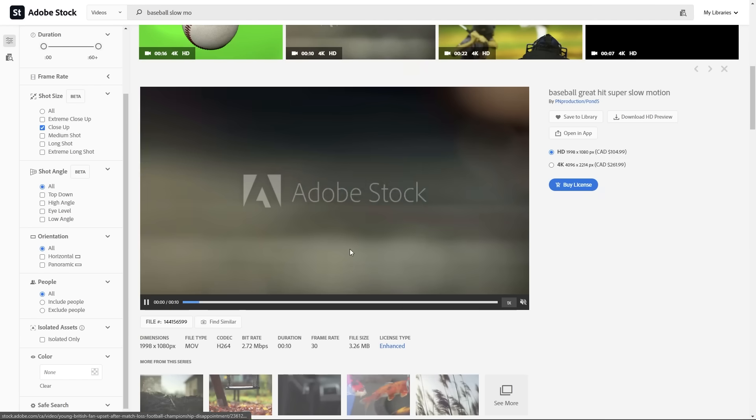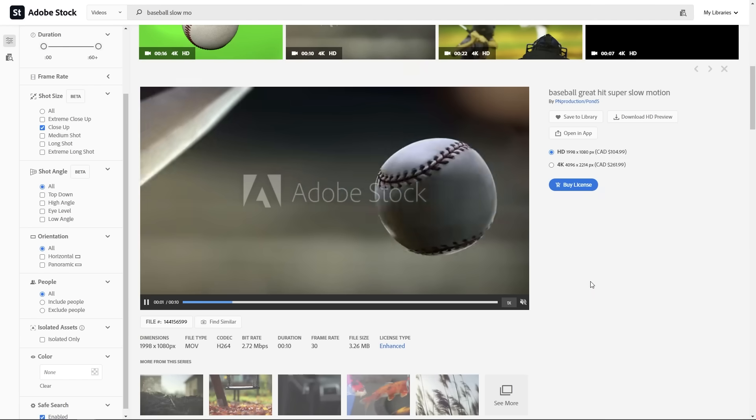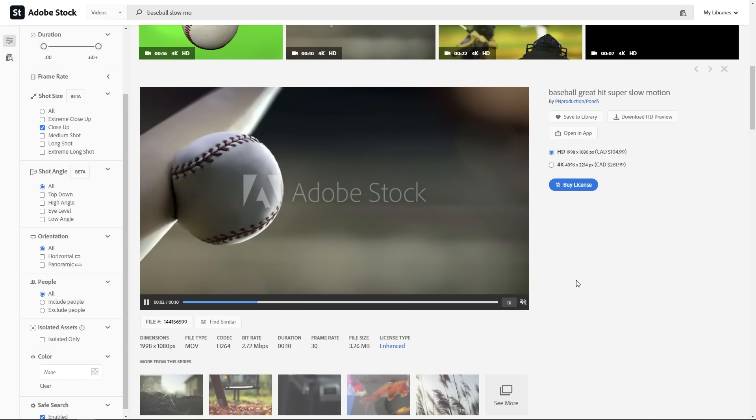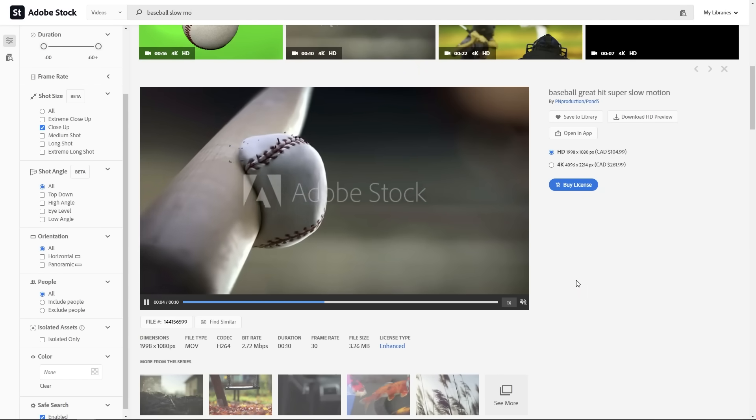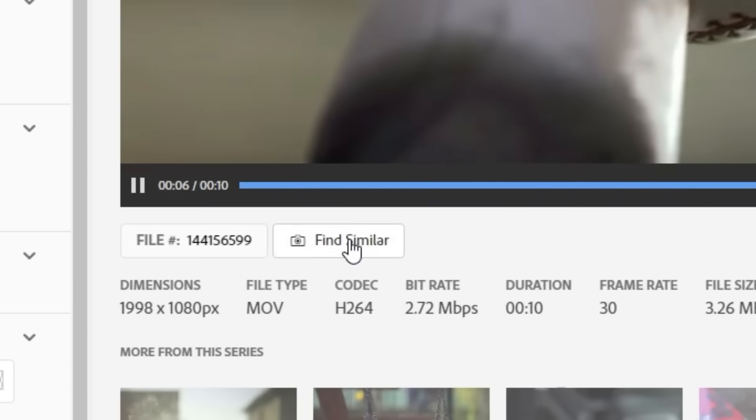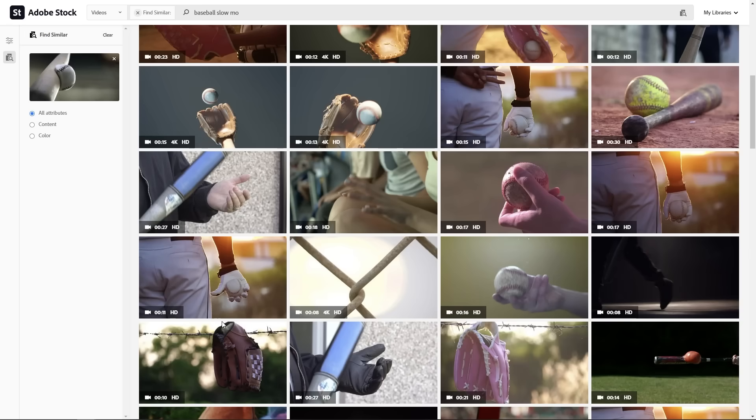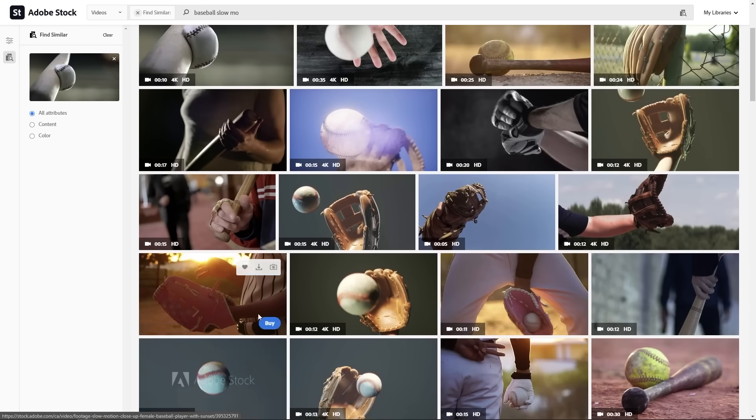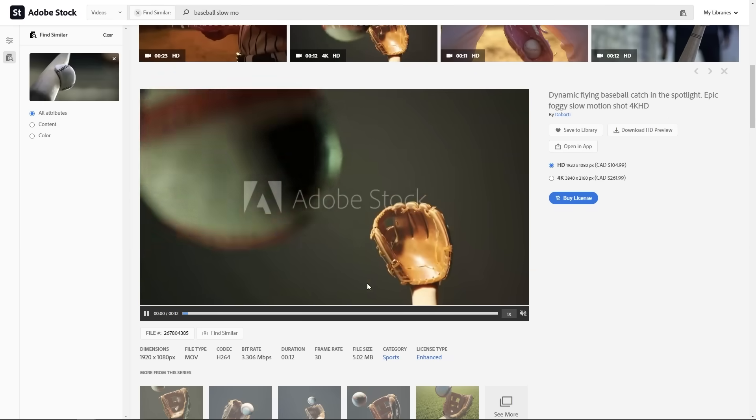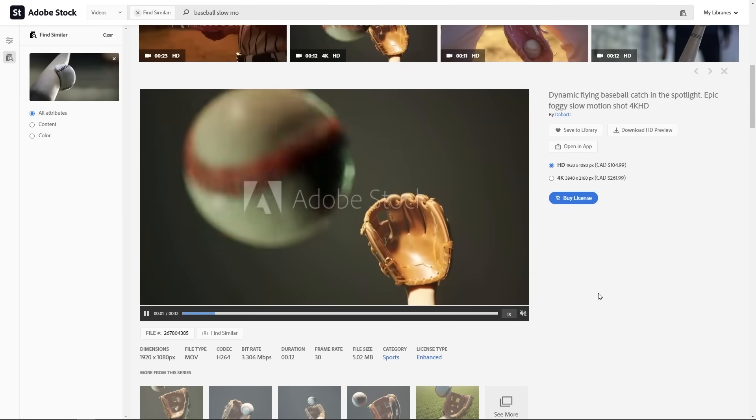Now, what if I like one of the shots because it has the right vibe, but it isn't exactly hitting the nail on the head? That's where the find similar button comes into play. Check this out. When you click on that, you'll find more results similar to that clip. It's like witchcraft.